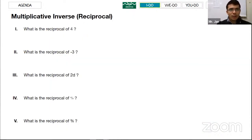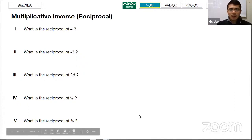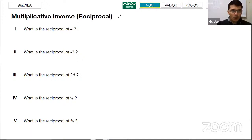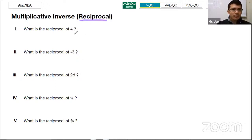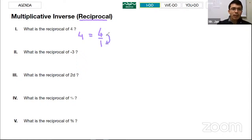The second topic is multiplicative inverse. If you remember, multiplicative inverse is always written as over one, and another name for it is reciprocal. For example, 4 is equal to 4 over 1. Reciprocal means flip the numerator with the denominator — top and bottom — so the reciprocal of 4 is one fourth.